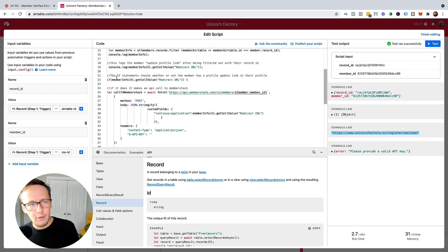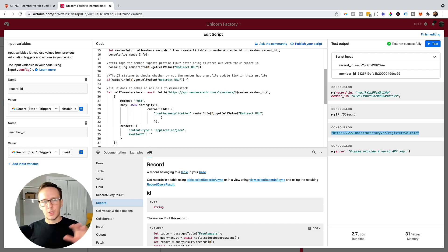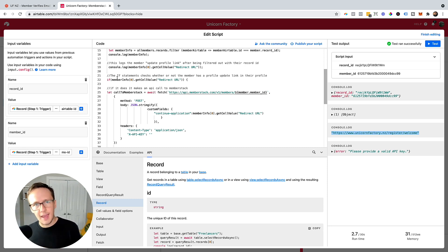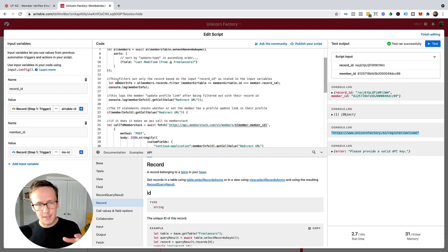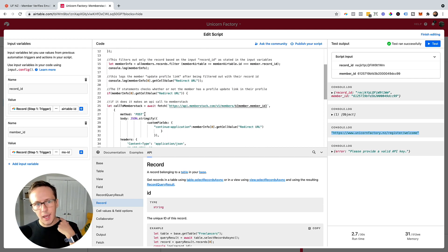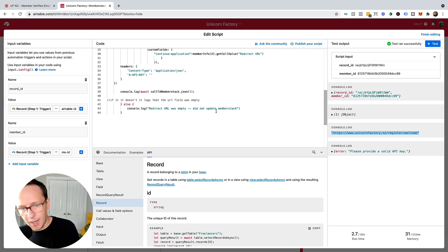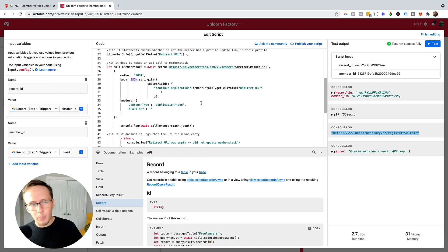I do have a little if statement in here. Basically what happens is it checks if a specific redirect URL is currently set. If it is set and does have something in there, it runs the workflow where it sends the information to Memberstack. Otherwise, the console.log will just return that the URL was empty and it didn't update Memberstack.